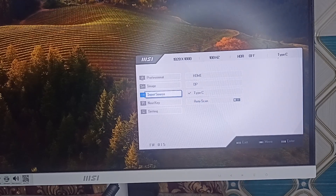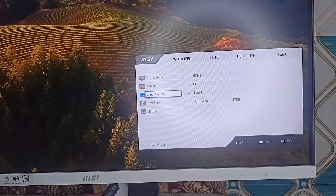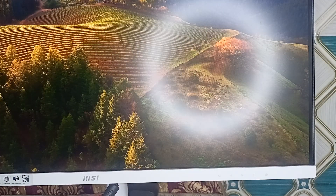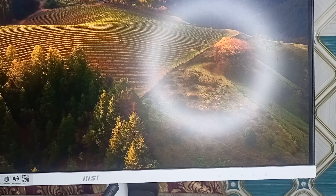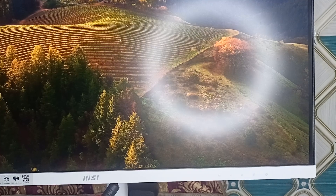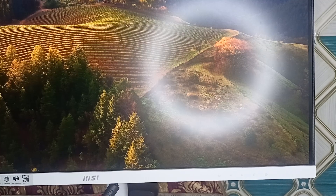You can also test different refresh rates, as refresh rate settings can sometimes cause issues with Adaptive Sync. If you are using Windows, go to Display Settings where you can adjust the refresh rate of your monitor. On Mac, there is no option to change the refresh rate.